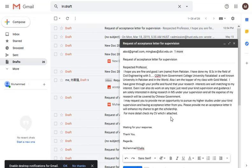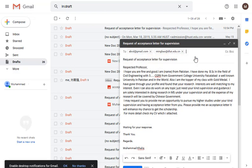Bismillah. Assalamu alaikum friends, you are watching CSE Guide. Today I will tell you about how to send an email to a professor — what body you should write in your email for acceptance, and what is the basic procedure for this scholarship. This is the basic step: how to send an attractive email to a professor to get acceptance.